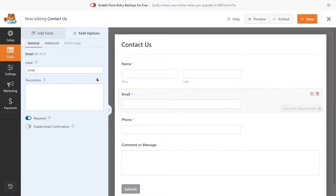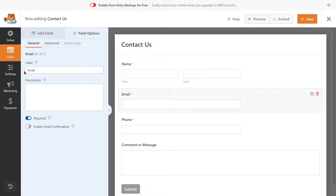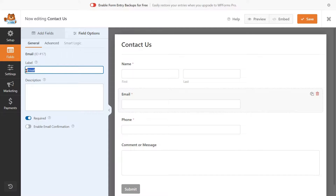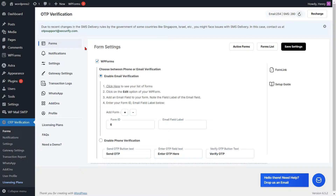You have the option to modify the label for the email field here. The email field is already mandatory. Then click on the Save button. Now, copy the label of the email field.